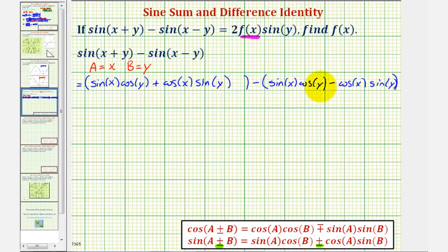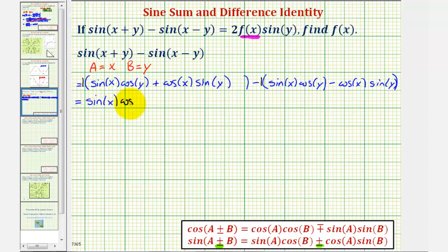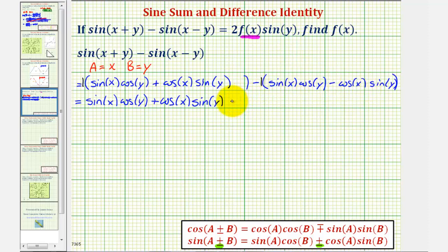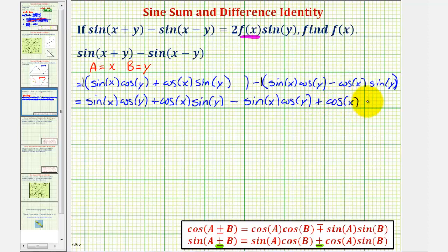Now we'll clear the parentheses and combine like terms. We can think of distributing a positive one to the first group — nothing changes — giving us sine x times cosine y plus cosine x times sine y. Then distributing a negative one to the second group changes the signs inside: so we'll have minus sine x cosine y, and then a negative times a negative gives us plus cosine x times sine y.